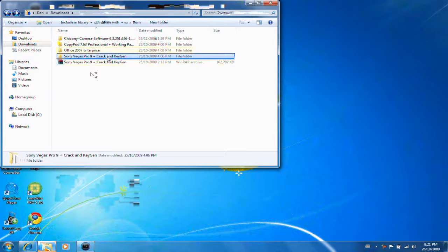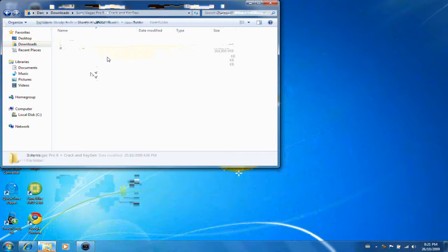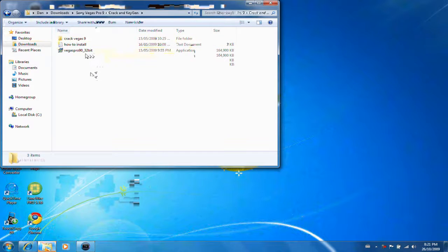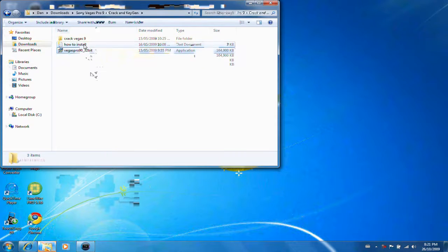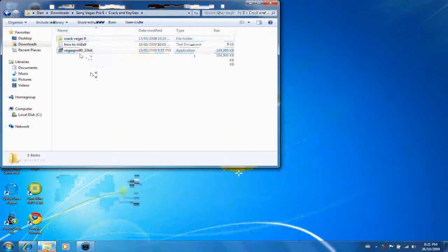And you're going to click on the folder, and it's going to have these options. Vegas Pro in the installation, how to install and crack Vegas 9.